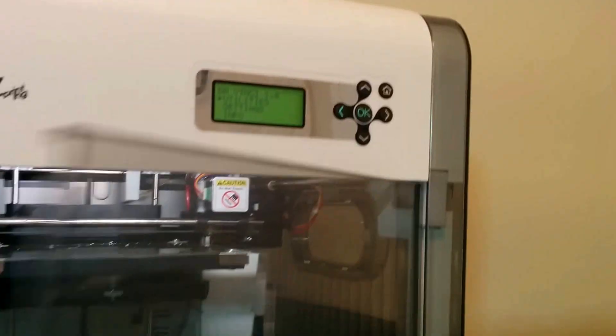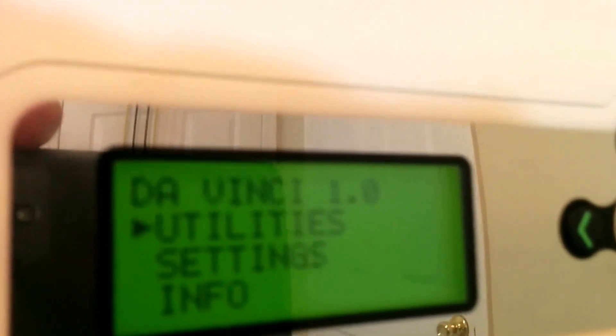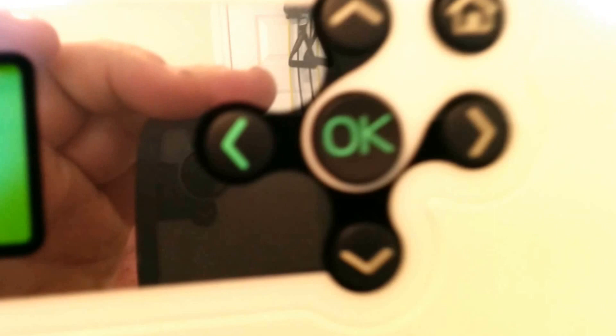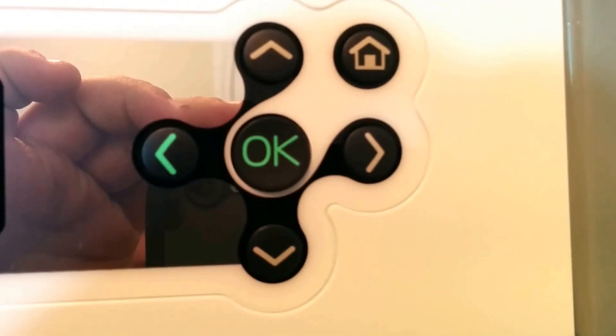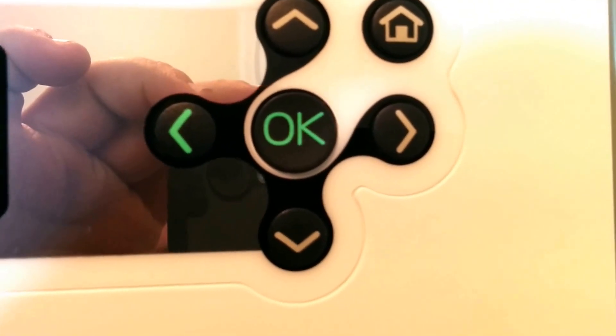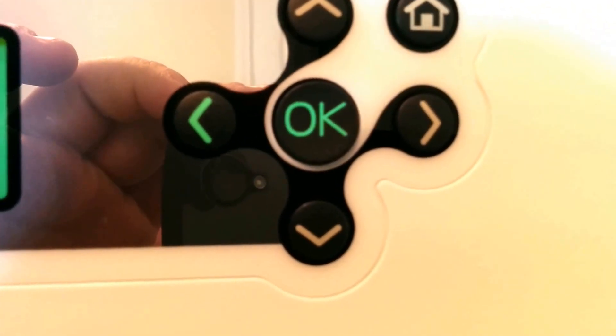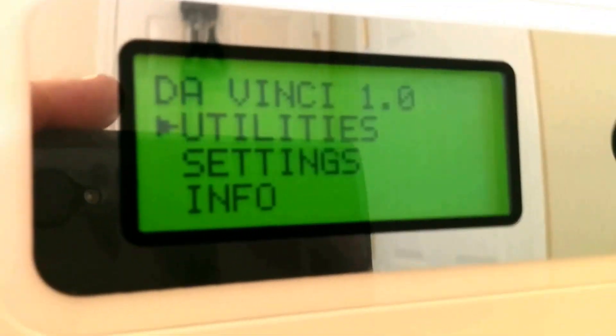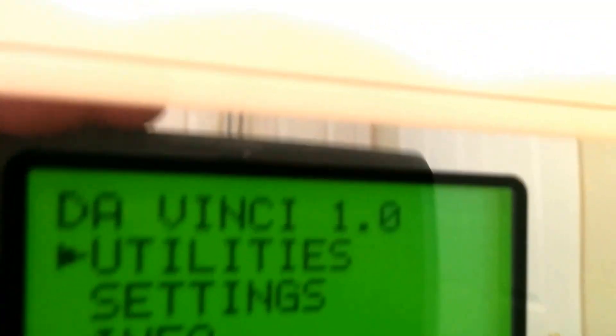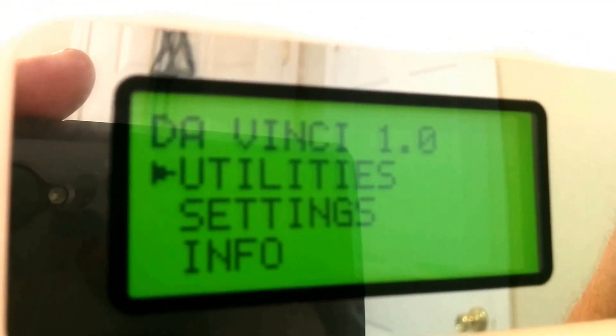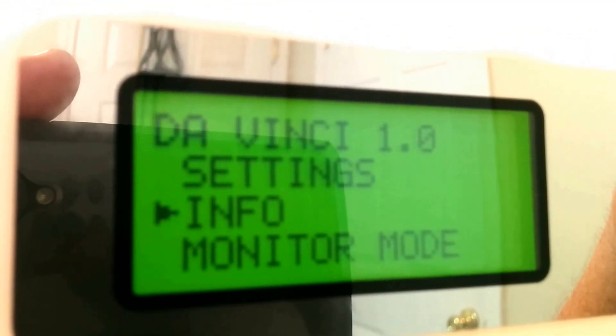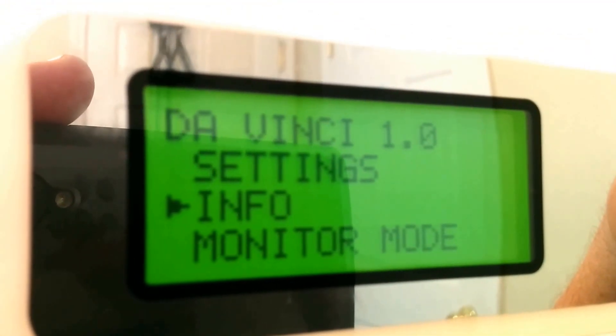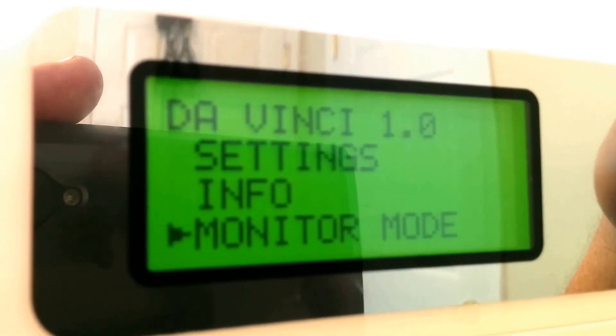But let's go into the buttons and see what they do. There's five buttons: home, OK, up, down, left, right. Pretty basic setup. This is the standard splash screen. You've got utility settings, info, monitor mode, and that's it.